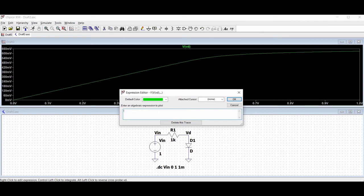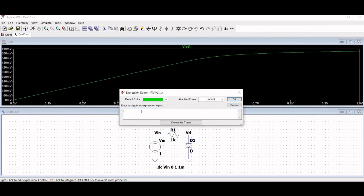The current voltage curve of the diode is plotted.